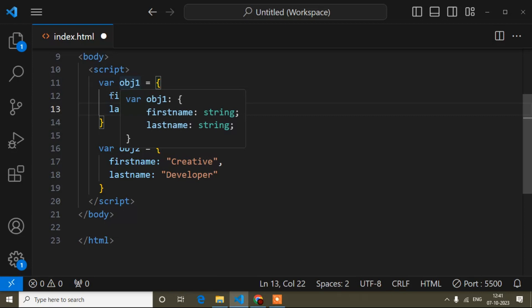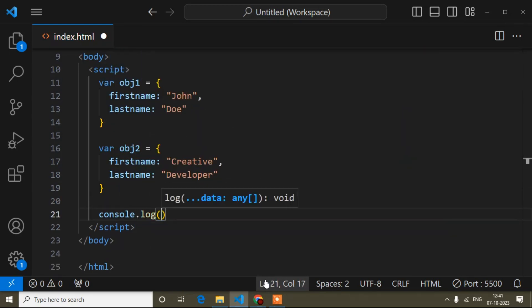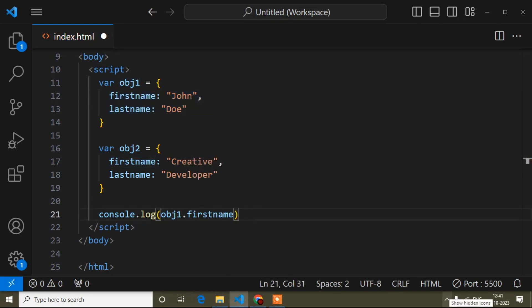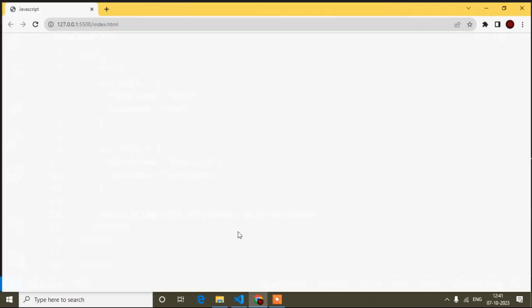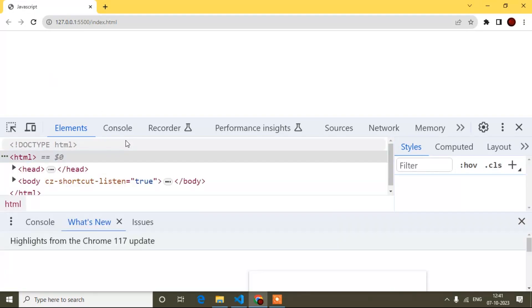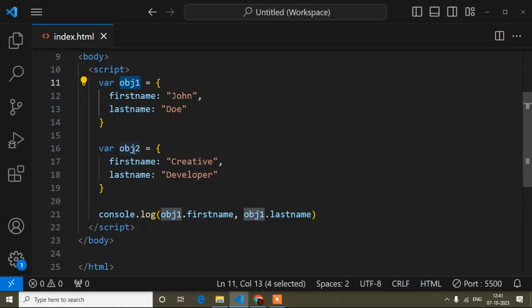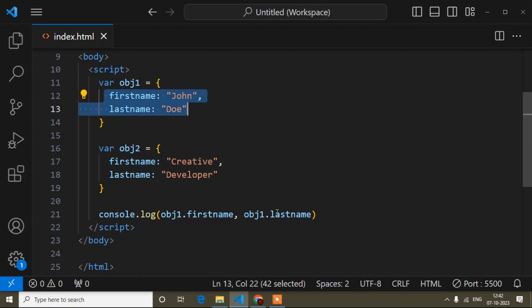Now suppose you want to display first name and last name from object one. Simply I will write console.log with object one dot first name and object one dot last name. If I check in the browser and open the console, you can see it is displaying first name and last name from object one. If you want to display from object two, instead of object one you can write object two — this is a very simple thing.